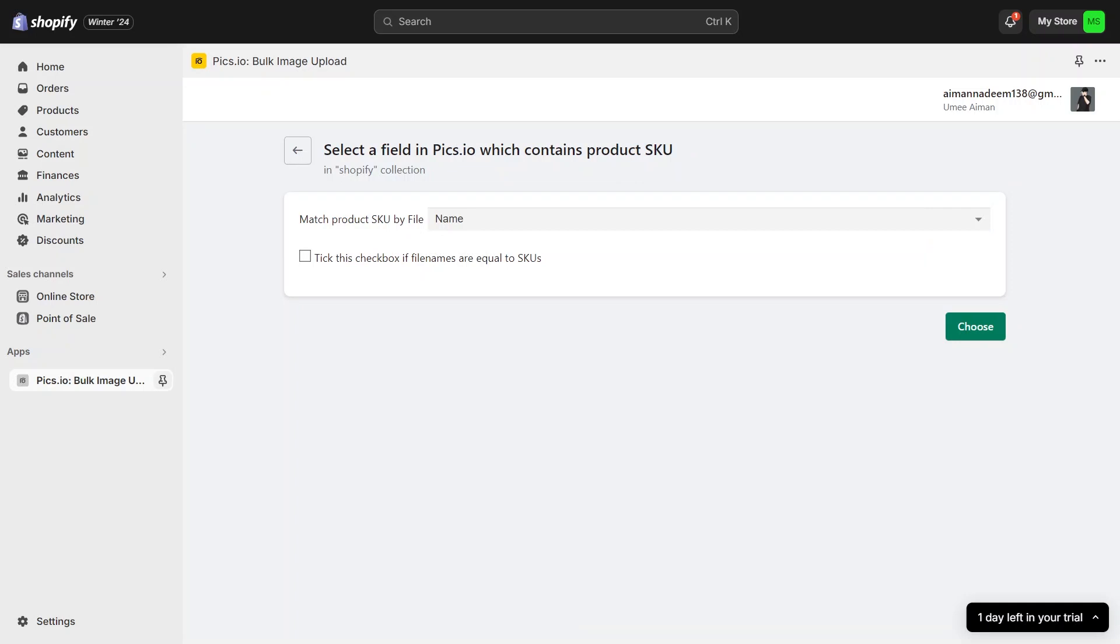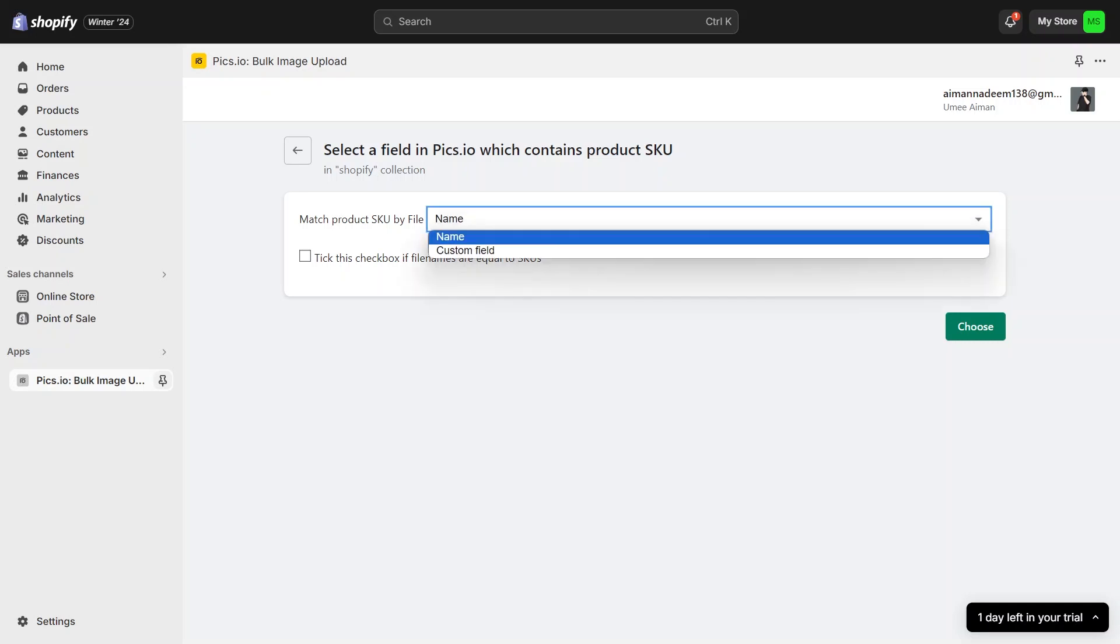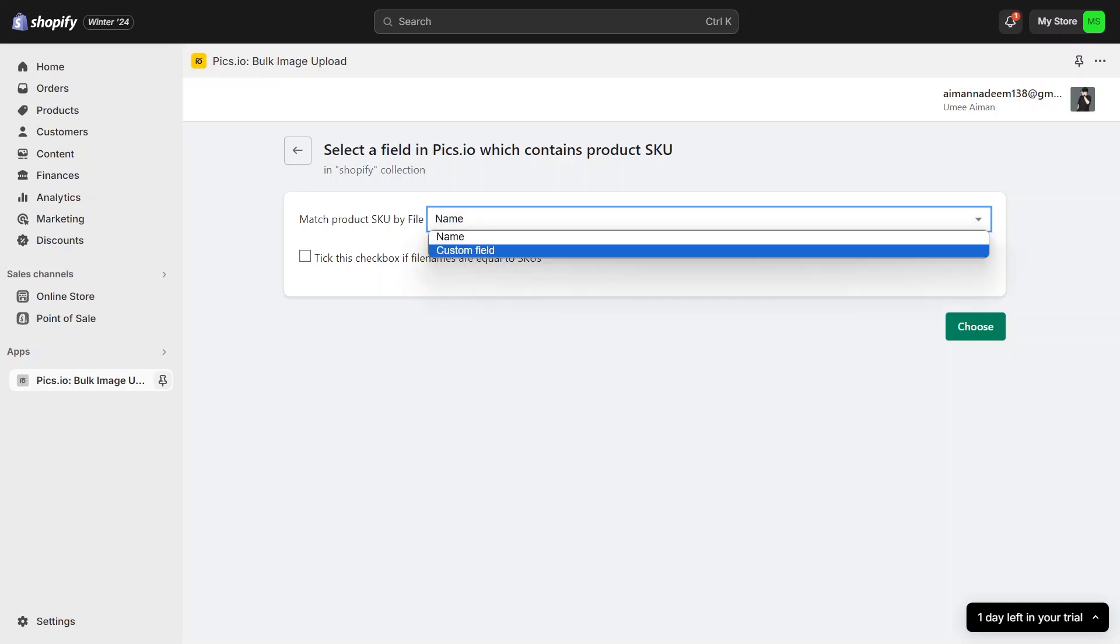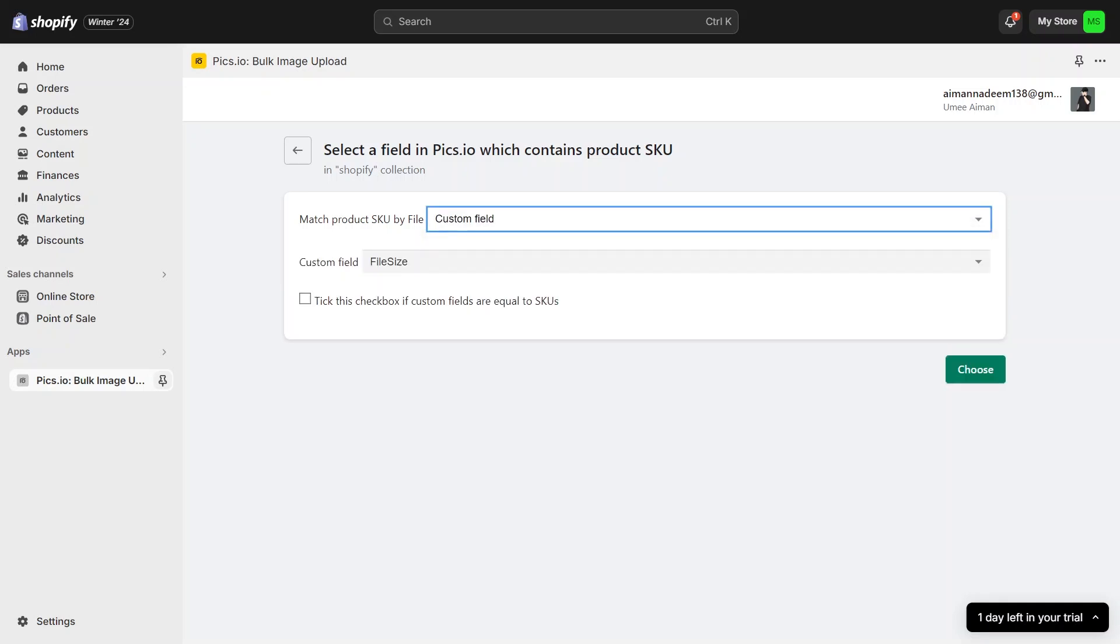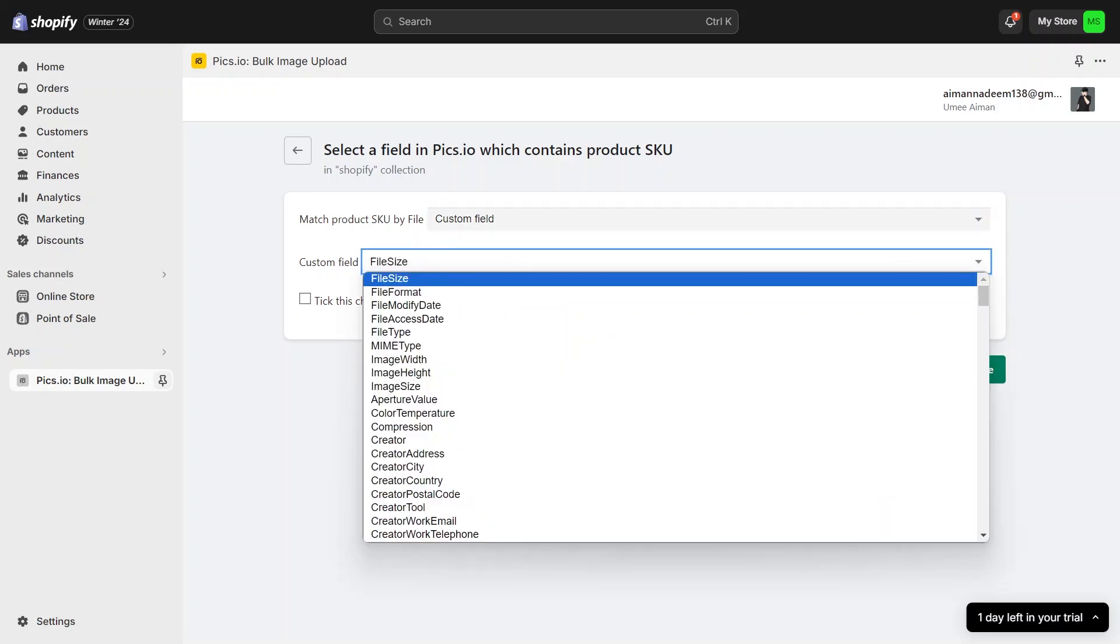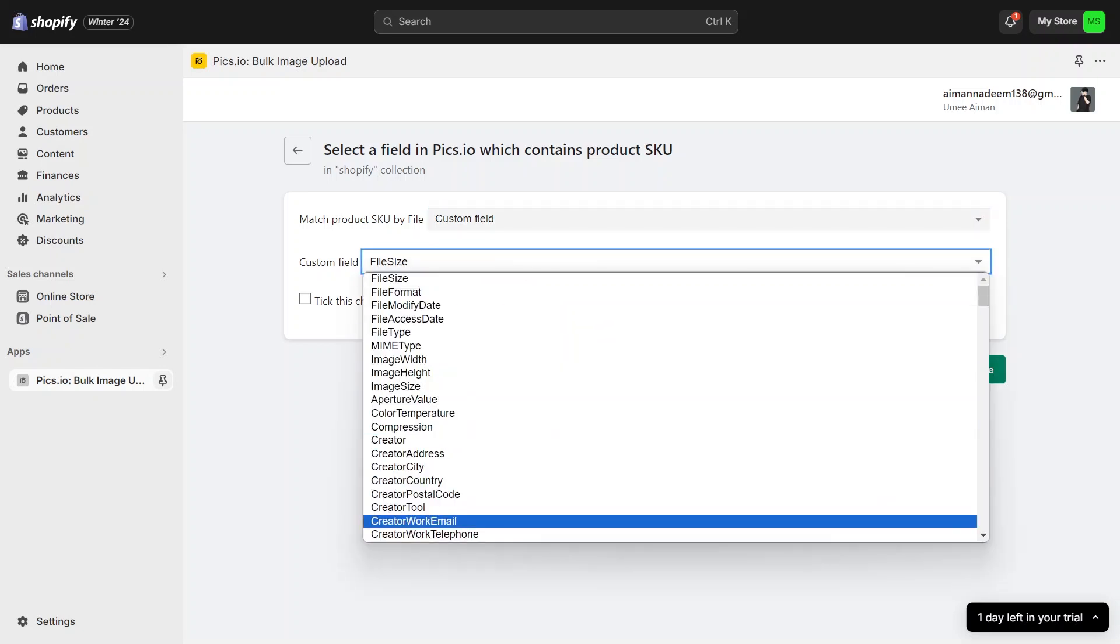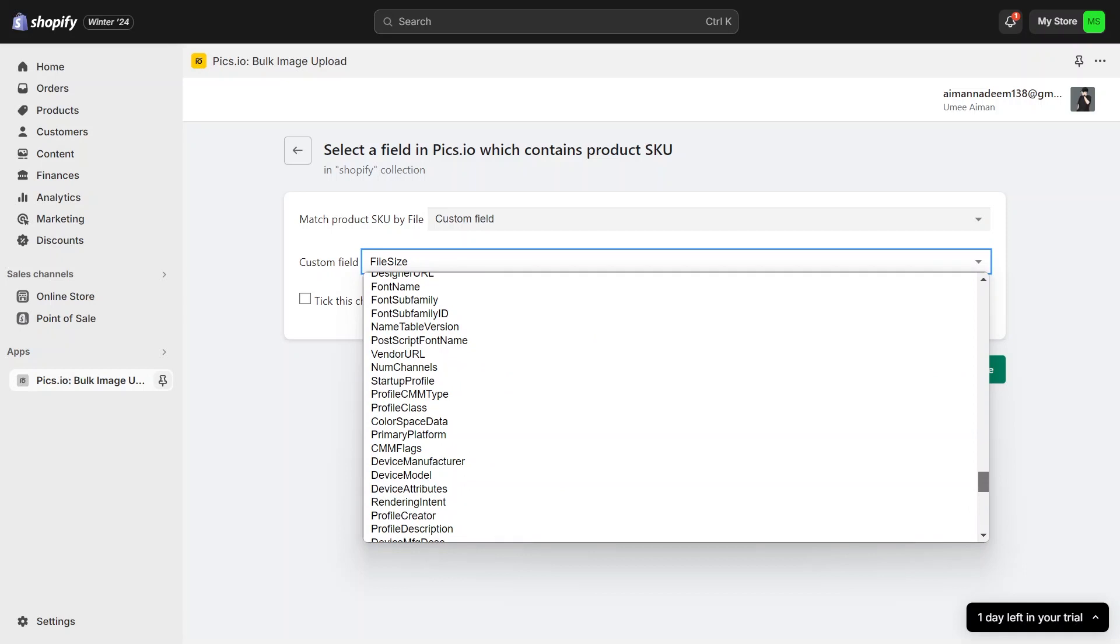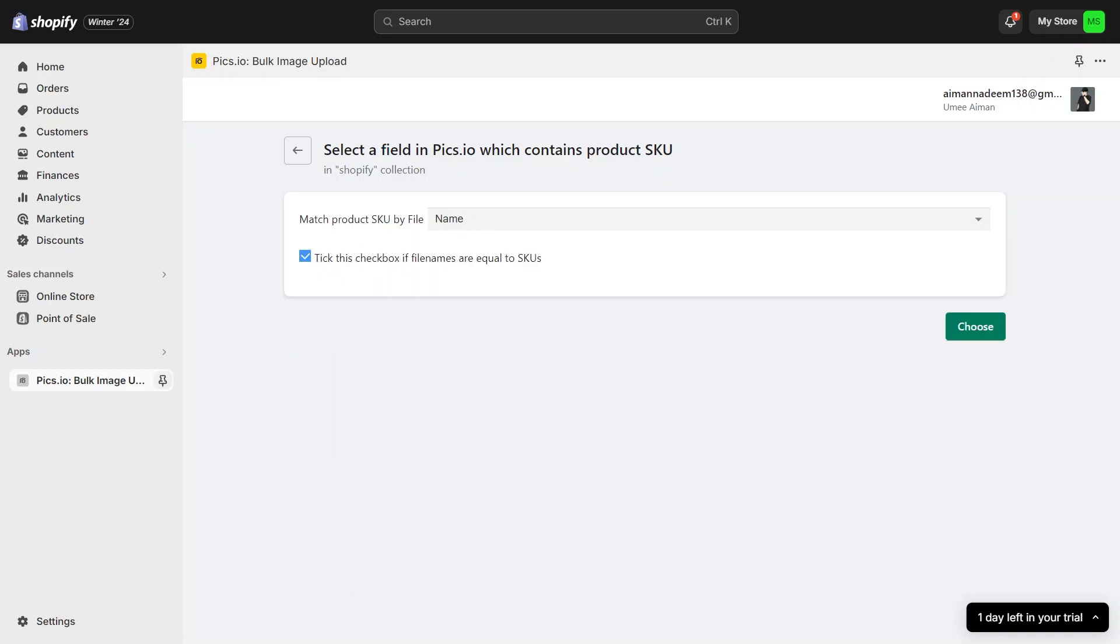By default, it matches based on the file name, which works perfectly for us since we have included the SKU in our photo titles. If you prefer not to have the SKU in the image title, you can choose a custom field and ensure the SKU is included in the metadata of the image. However, matching by file name is the simplest option. If the image title exactly matches the SKU, you can check the strong match option.